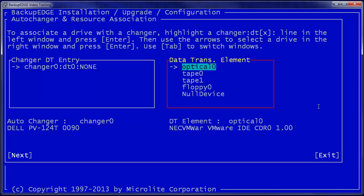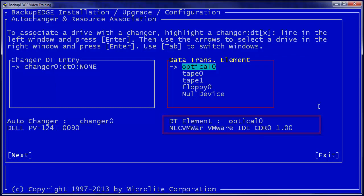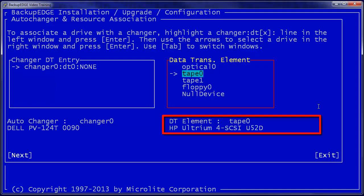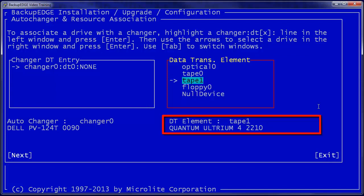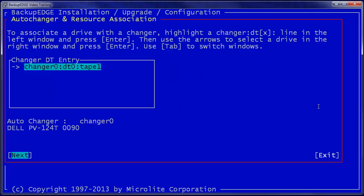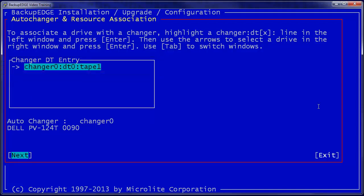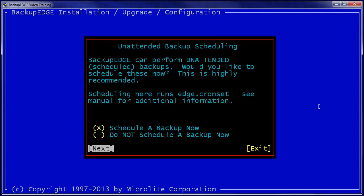If we press Enter on this screen, we'll get a selection to the right of all of our currently detected elements. Optical 0 is not attached. The HP tape drive is not attached to the Changer. But the Quantum Altrium 4 tape drive is. If we're pointed at it, we just press Enter to make the association. Note that in the Changer DT entry screen, Changer 0, DT0, is now attached to resource Tape 1. That's all that's necessary to make the association, so press Enter for next.